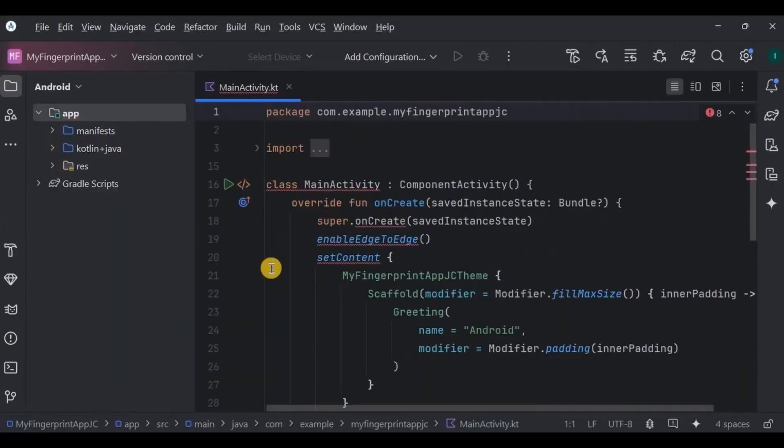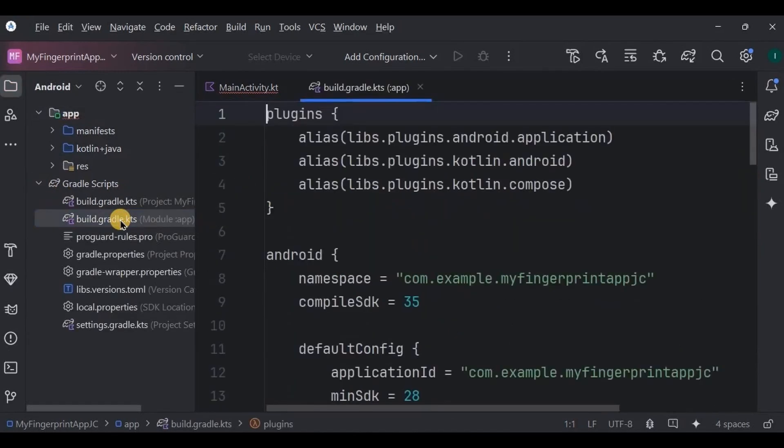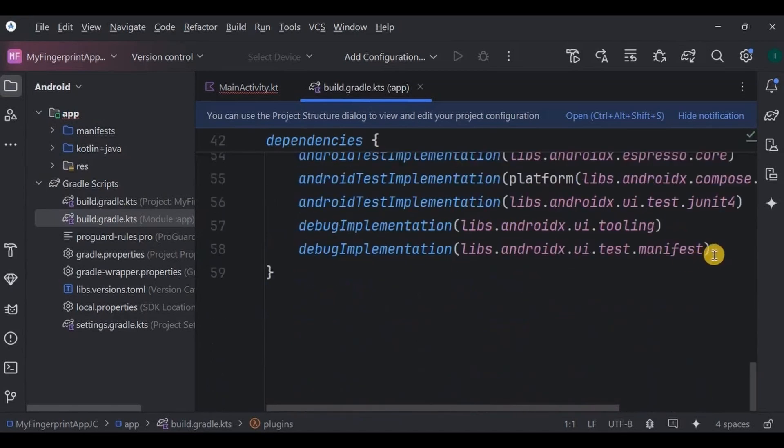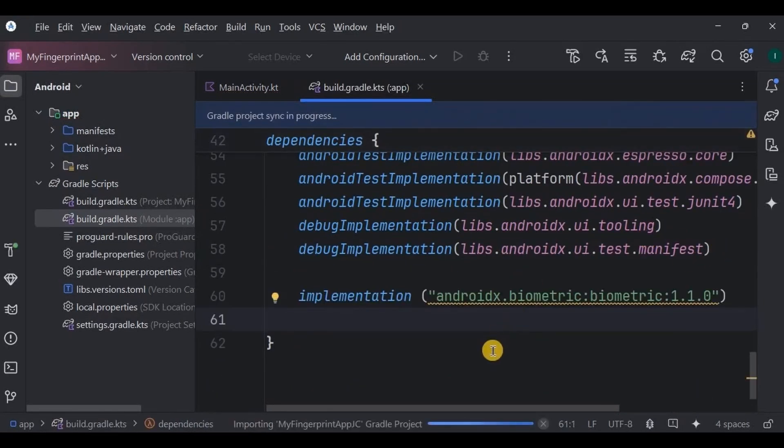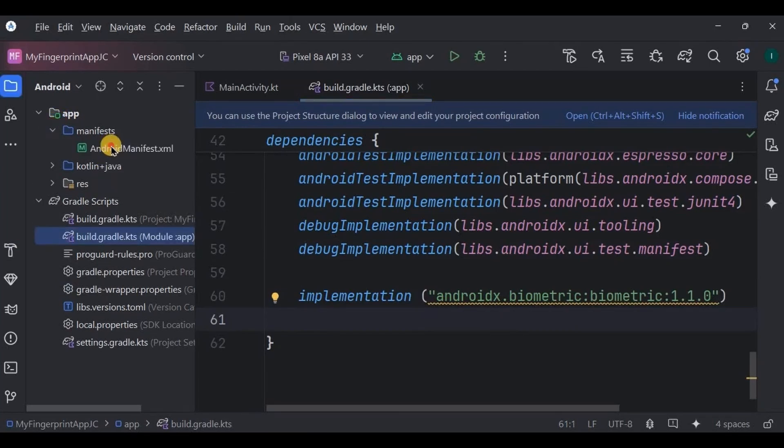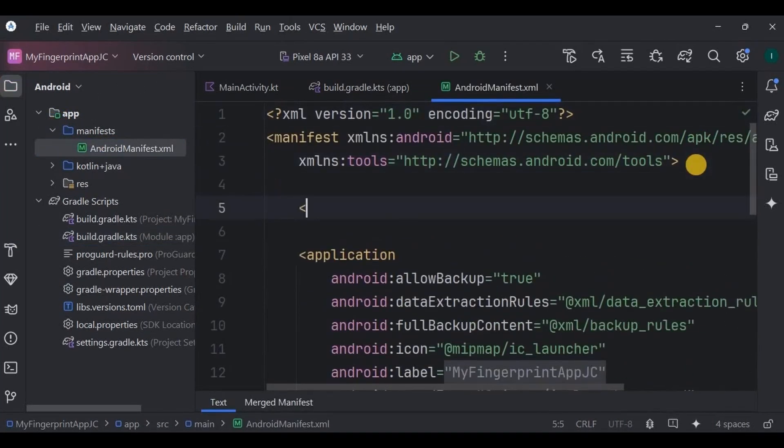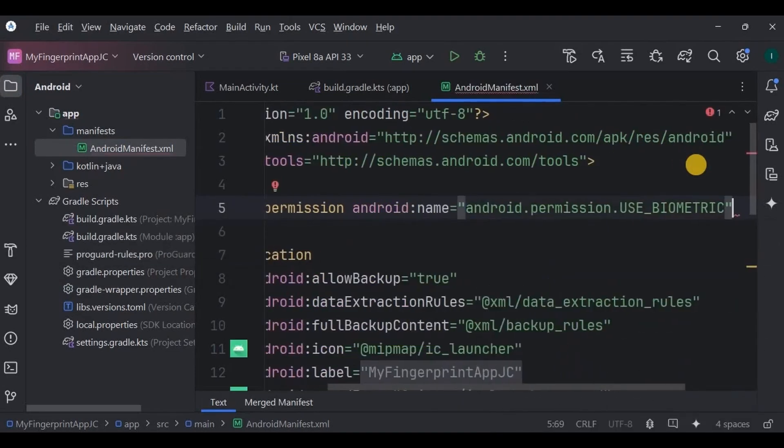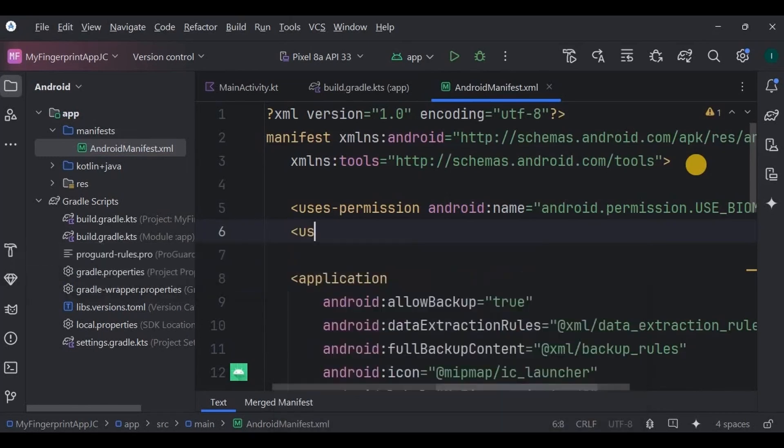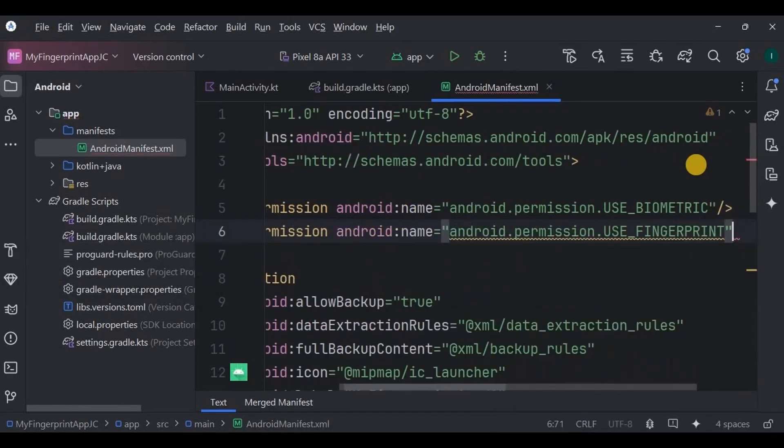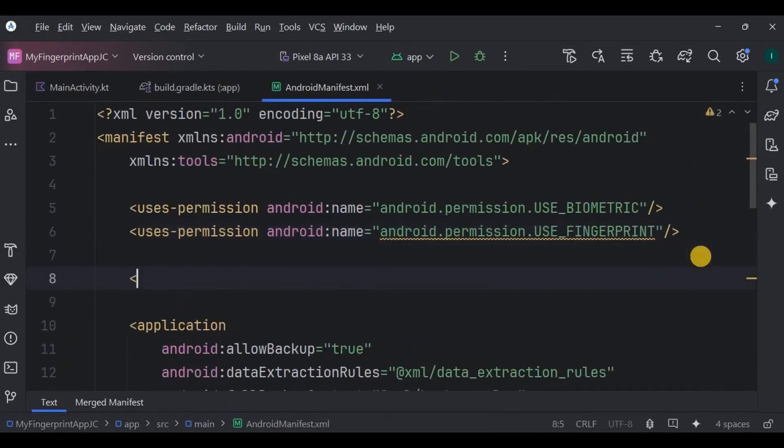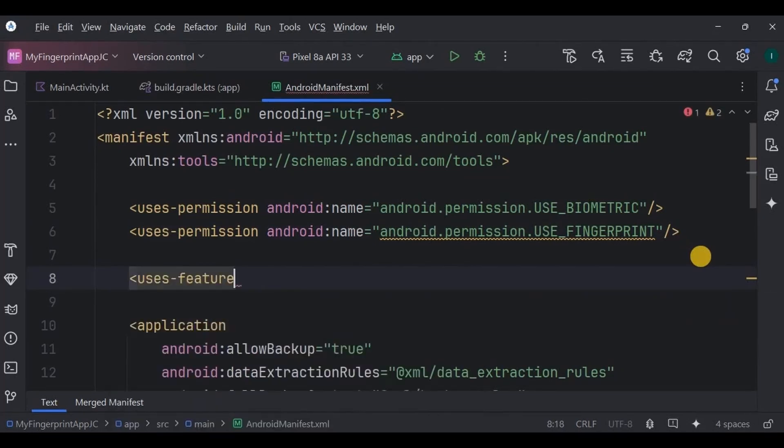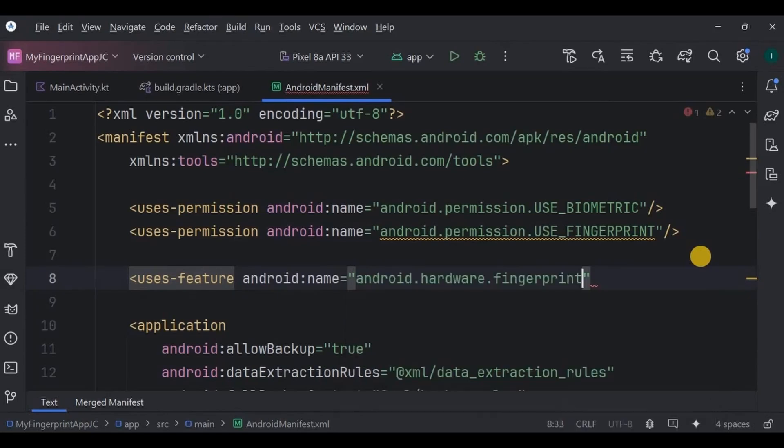Now to implement the fingerprint authentication feature we will use Biometric Prompt API. So add its dependency in build.gradle, now click on sync now, and done. Then next, go to Android Manifest. We need two permissions: the first is USE_BIOMETRIC permission and the second is USE_FINGERPRINT permission. So add both of them. Now fingerprint permission comes with its package, that is hardware.fingerprint, which is basically your fingerprint sensor. So add that as well.